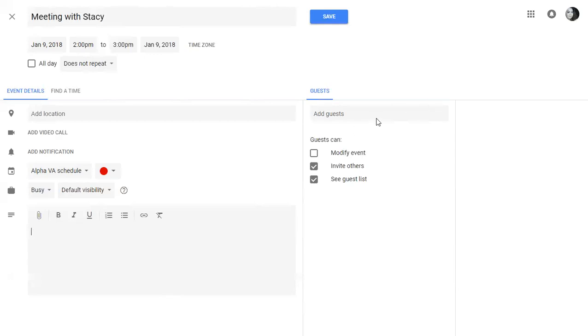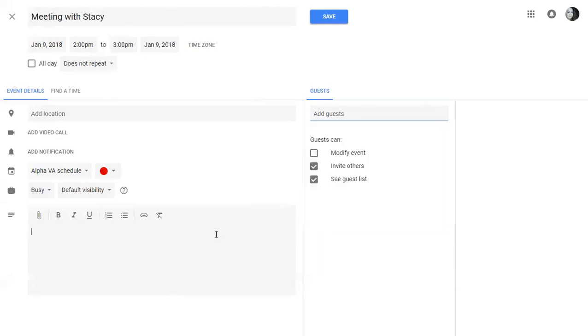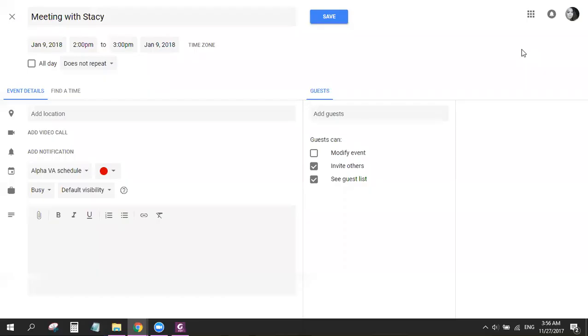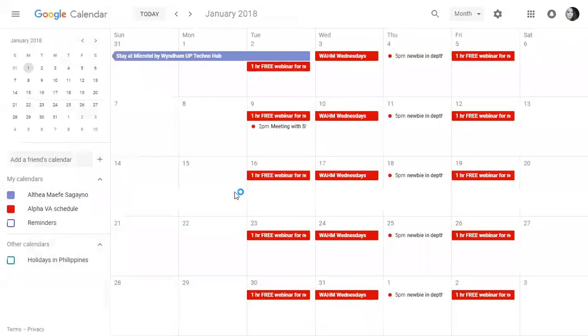Okay, so you can add guests here. And you can notify them via email and they can accept or decline. Okay, so let's say that's done. Ito mag-notify ito sa mobile ng client and yours. And let's say that's done. So let's click save.